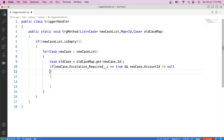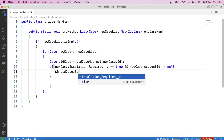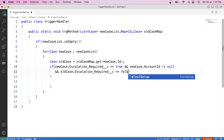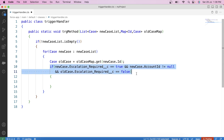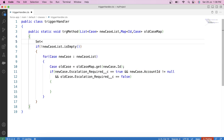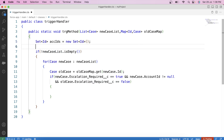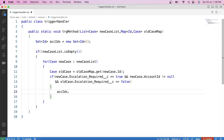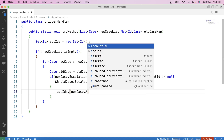Now inside this if condition, apply another check: if oldCase.EscalationRequired was false — meaning unchecked. If this condition is true, then we will add the parent account id of this case into a Set. So let's declare a Set first: Set<Id> accIds = new Set<Id>(). Copy this set name, paste it here, and add the parent account id in this set: newCase.AccountId.